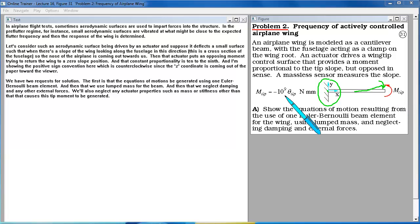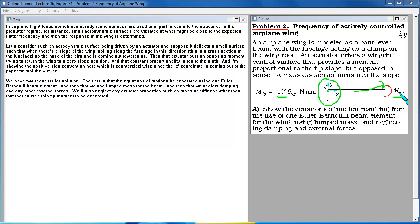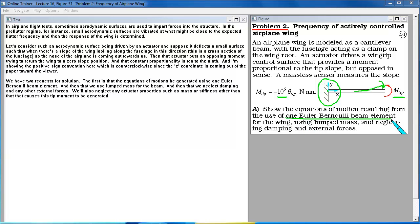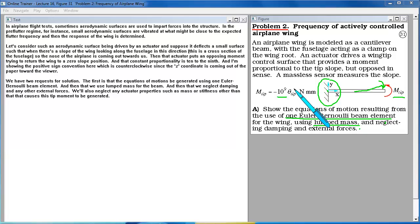And that constant of proportionality is ten to the ninth. And I am showing the positive sign convention here which is counter clockwise since the Z coordinate is coming out of the paper toward the viewer. We have two requests for solution. The first is that the equations of motion be generated using one Euler Bernoulli beam element. And then that we use lumped mass for the beam. And then that we neglect damping and any other external forces. We will also neglect any actuator properties such as mass or stiffness other than that that causes this tip moment to be generated.